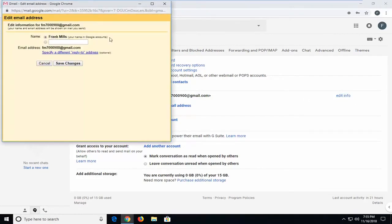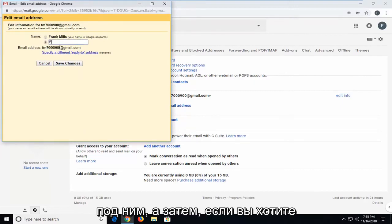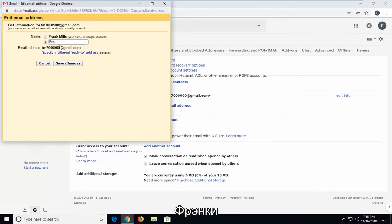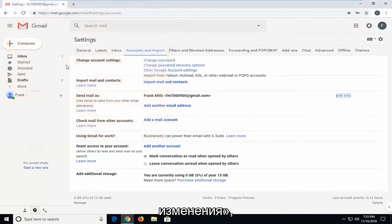Now, it says the name is set currently in the Google account. You can change your name by selecting the oval underneath it. And then if you want to call it something else, let's say Frankie Mills. If I left-click on save changes,